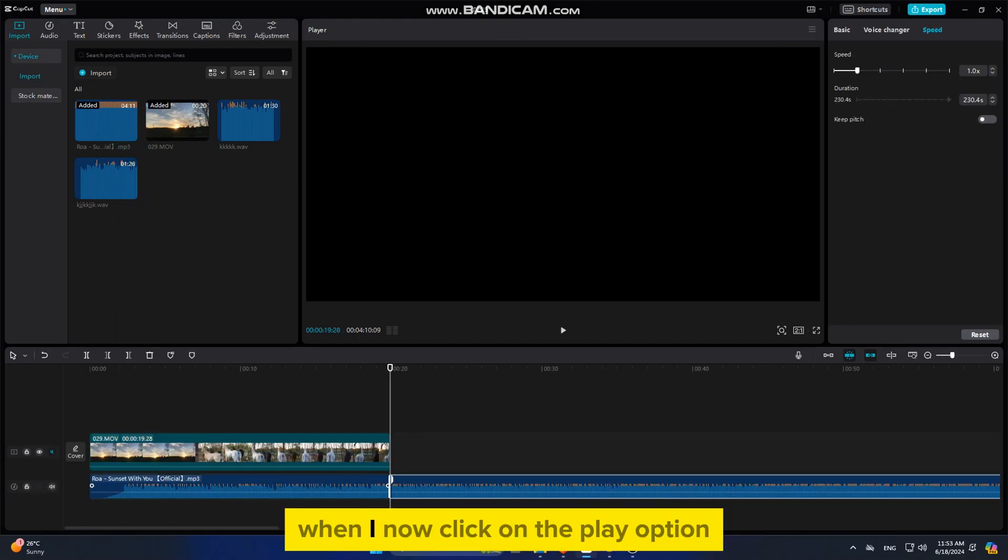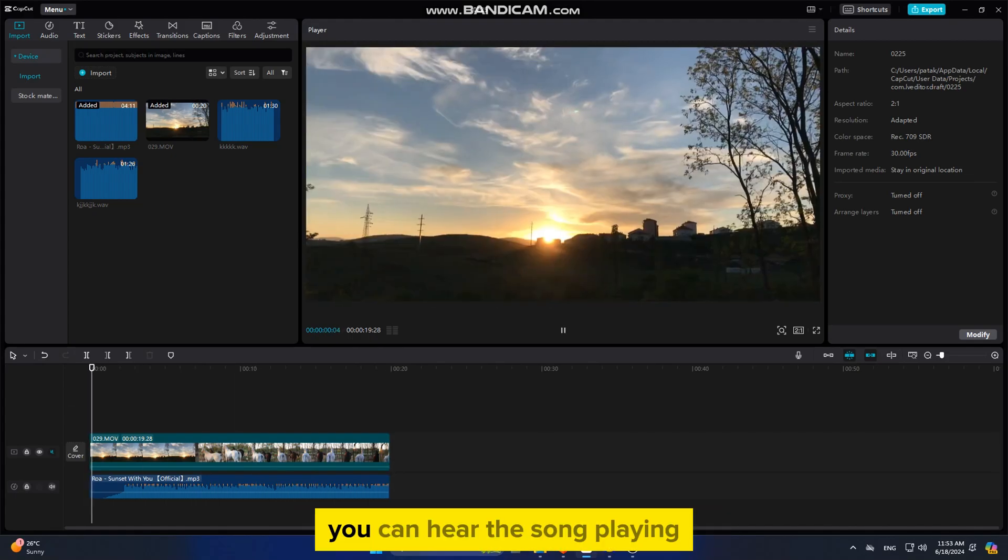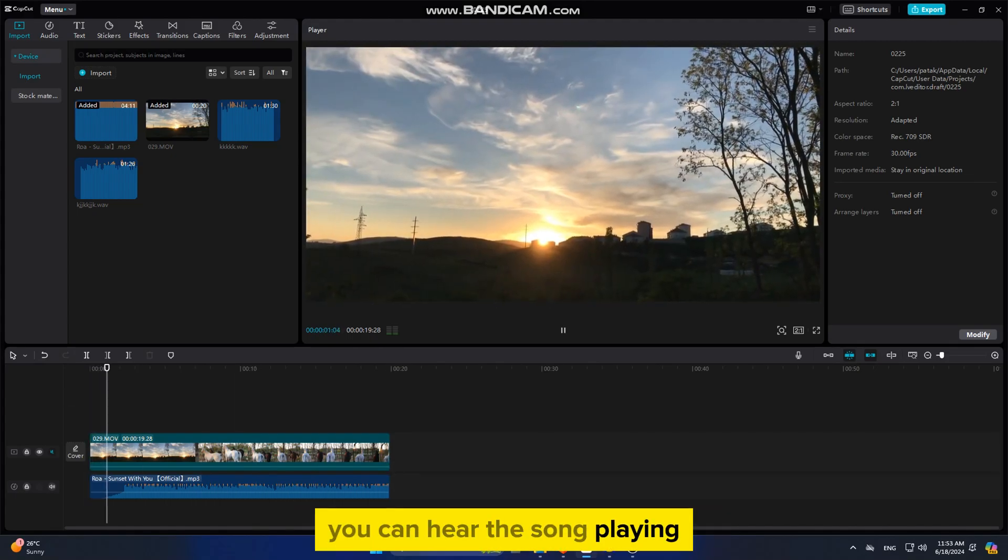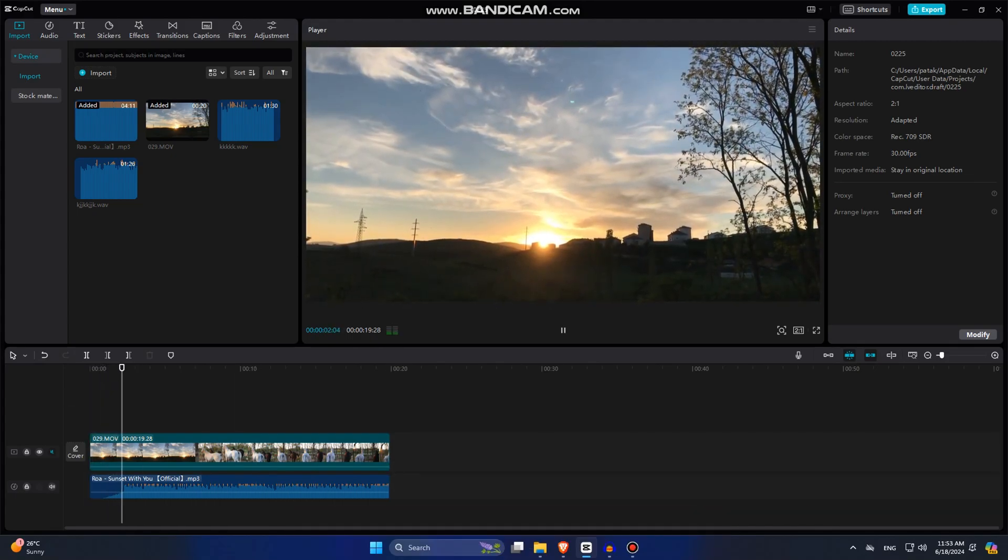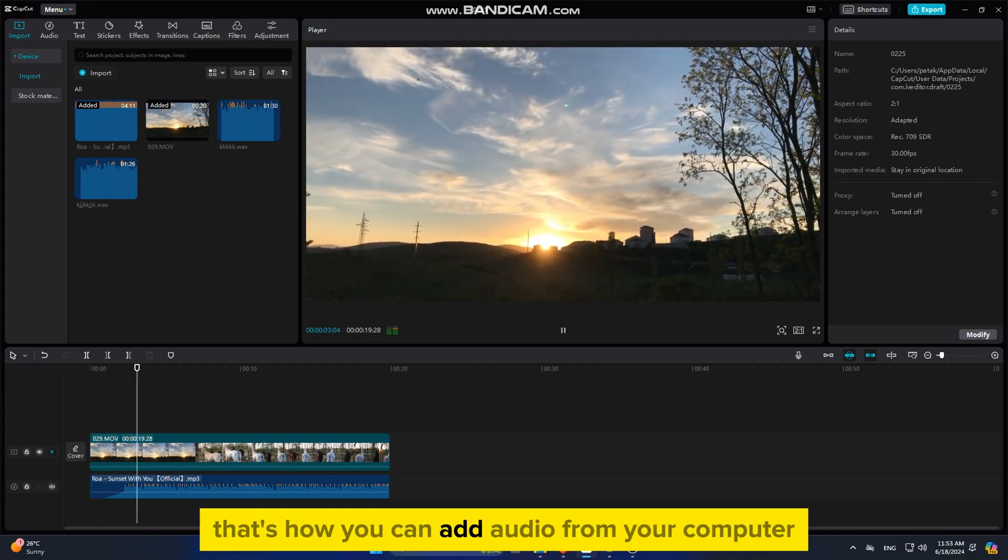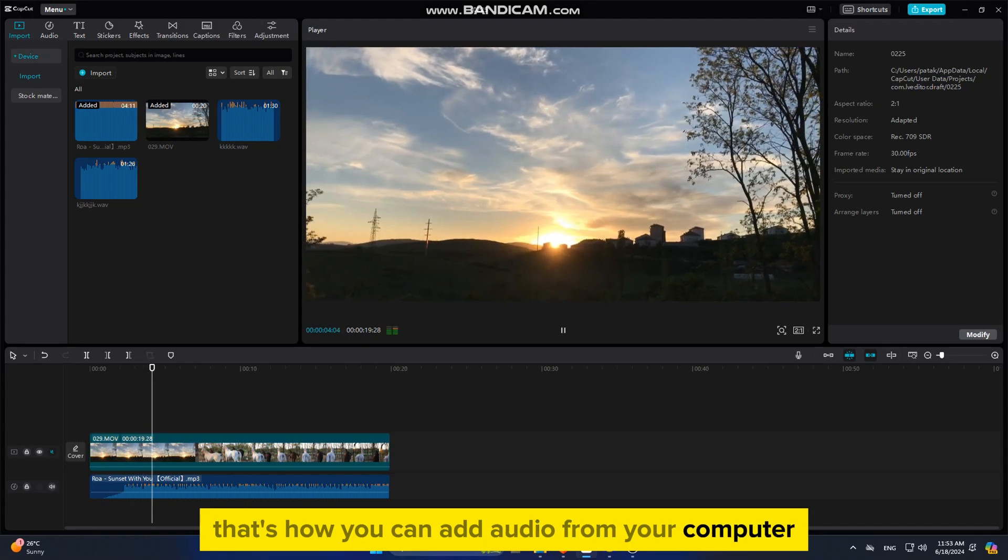When I now click on the play option, you can hear the song playing. That's how you can add audio from your computer.